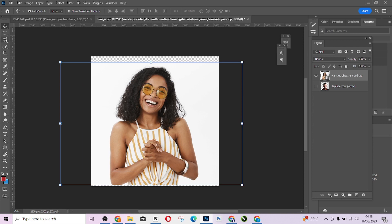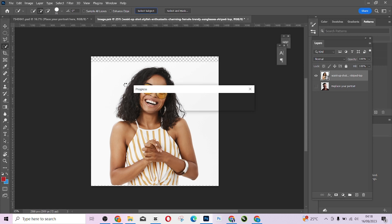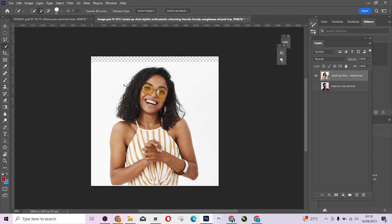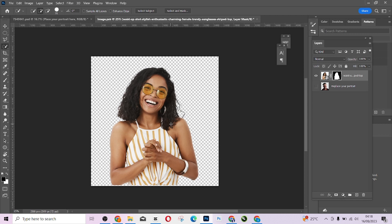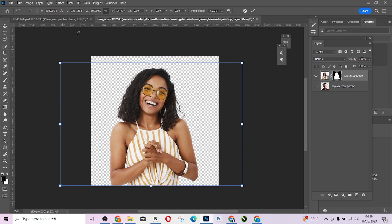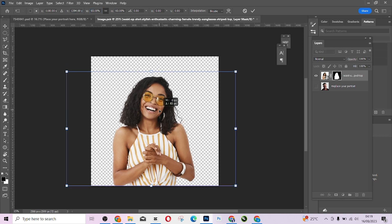Now I'm going to remove the background. I'll come to Quick Selection and go to Select Subject — that's the quickest way to select your subject. Once the subject is selected, I'll come to my Refine Mask option and add the refine marks so that the background will be taken care of. Now I have the subject isolated here.